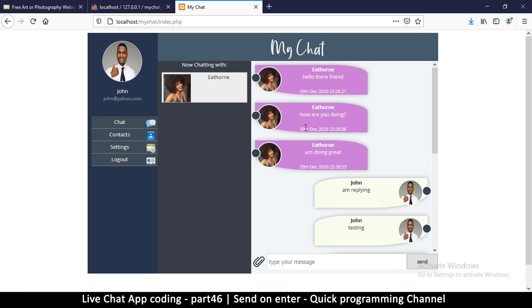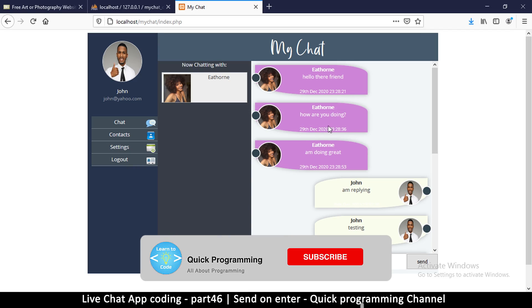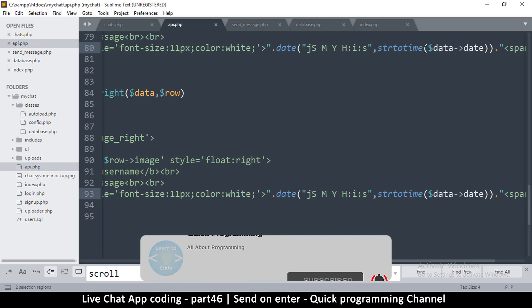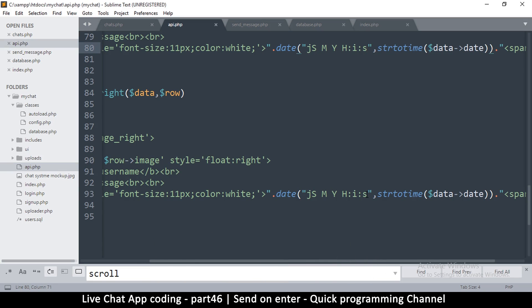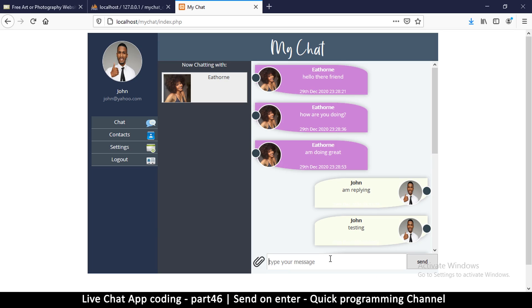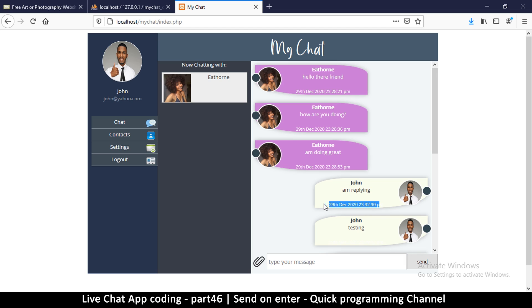That's much better - you can see 29th December 2020 and then the time. If you want to know whether it's AM or PM, just put a lowercase 'a' at the end and it will add AM or PM. It does become very long but if you need it, no problem. The time color isn't showing well, so I need to change that.